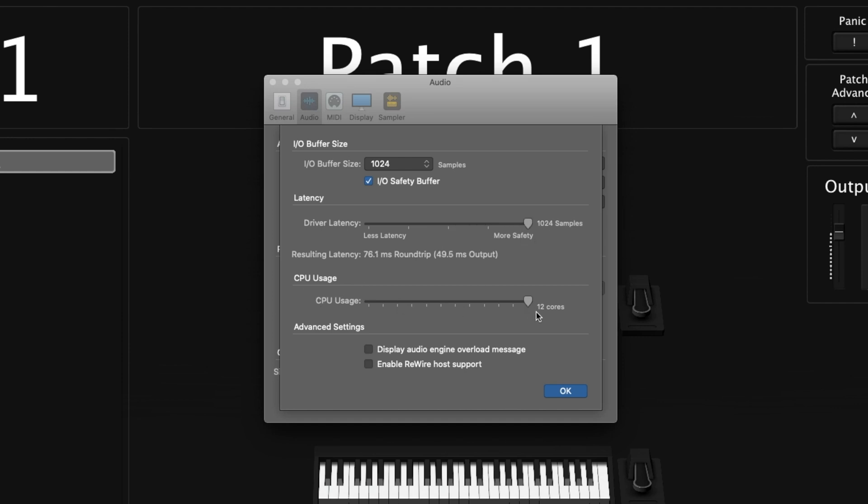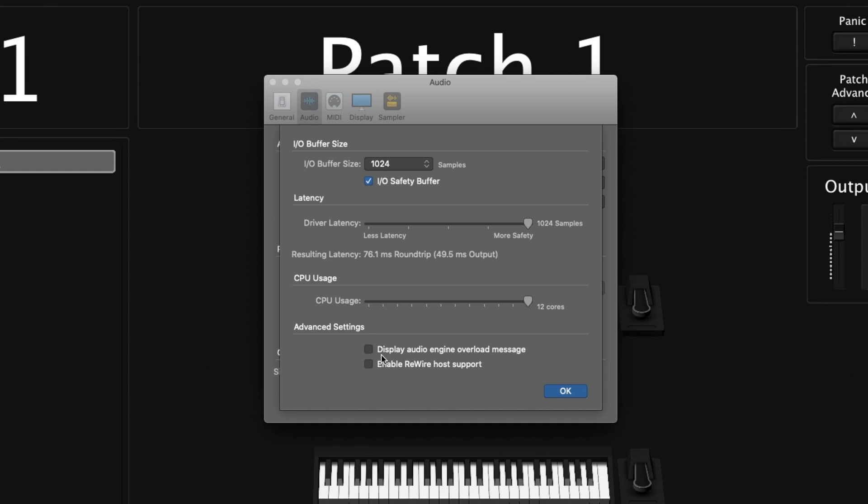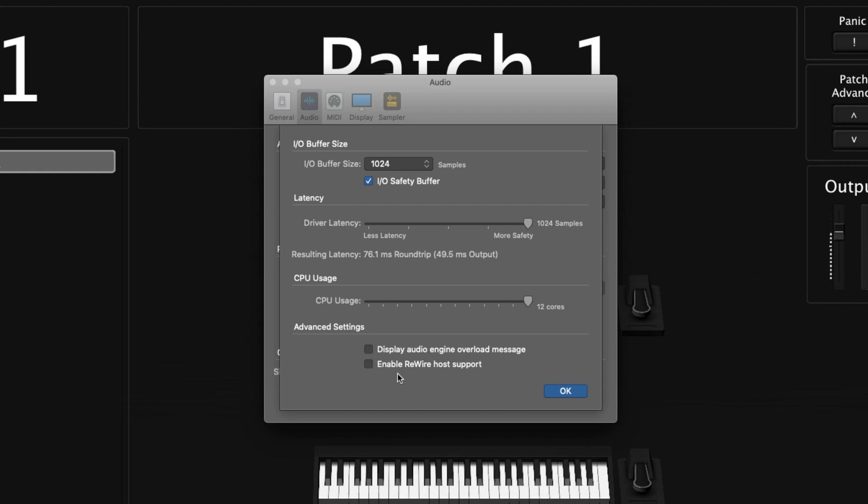Next is CPU usage, where you can choose how many cores are used for MainStage. I typically max out all my cores, but some people recommend pulling it down by one from your maximum so one core gets saved for everything else outside of MainStage. At the bottom we have 'display audio engine overload message' — I typically have that unchecked because I know when I'm getting audio dropouts and I don't need a pop-up making things worse. Finally, there's 'enable ReWire host support' if you want to use ReWire.